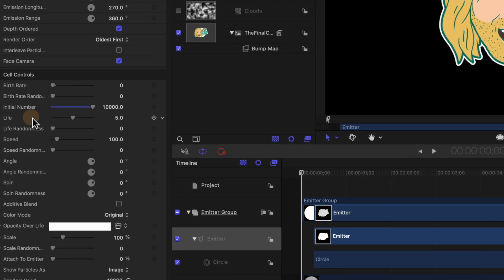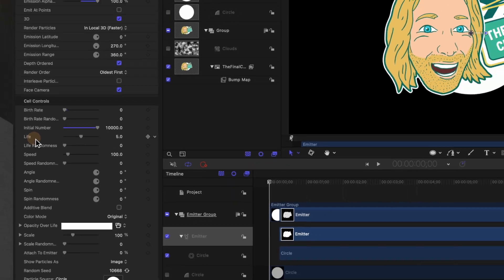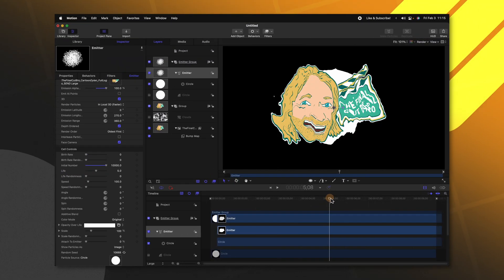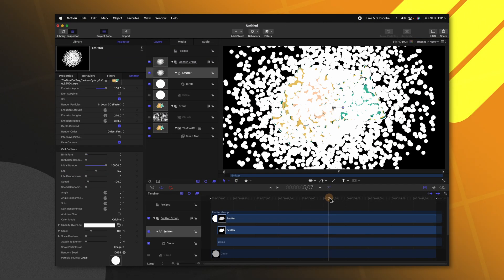Now moving further down you'll see the life settings under our emitter. Currently if we move forward about five seconds and a few frames all of our particles will disappear. Now we definitely don't want all the particles to disappear at the same time. We want some variation.